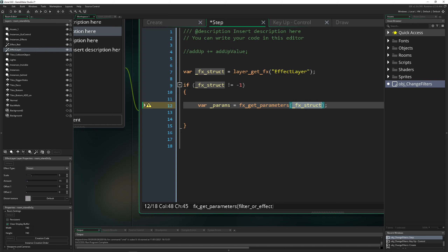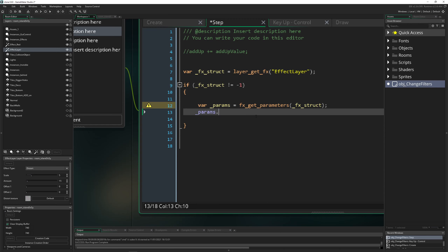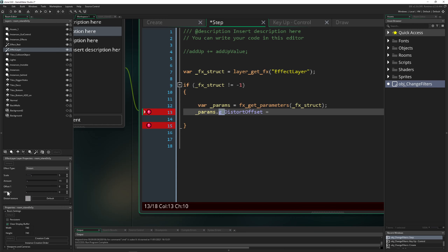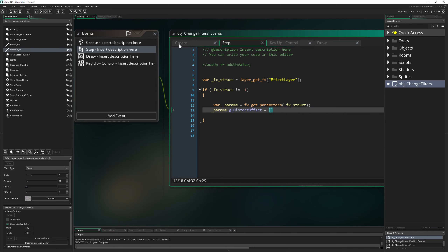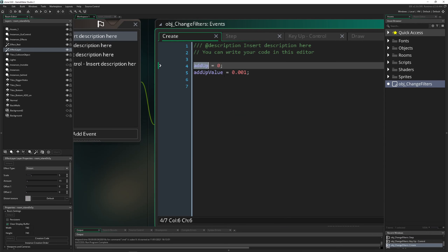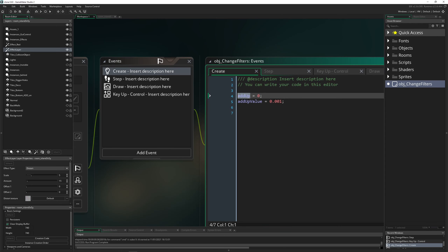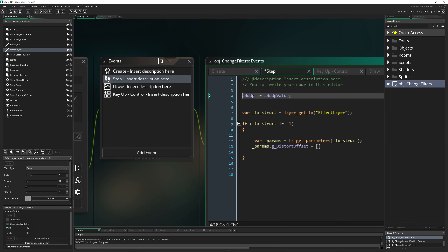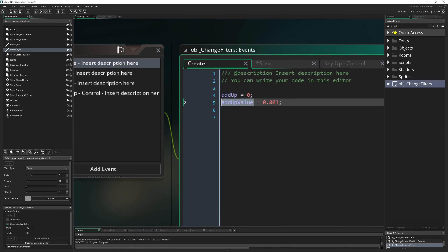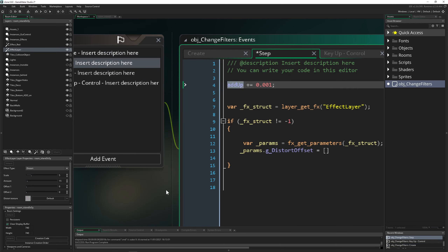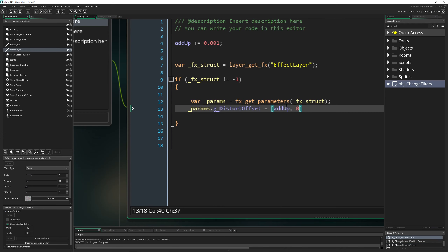We use fx_get_parameters on this specific layer, then access the g_distortion_offset field. This is in the second part, but the key point is it's a struct with offset values one and two — so we need to input two values. To drive the animation, in the create event we set up a value that continuously adds up each step.